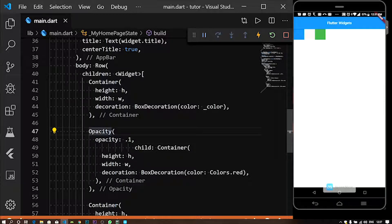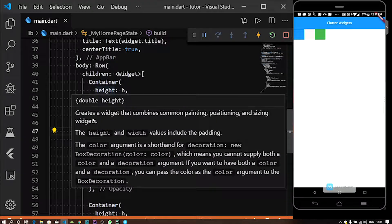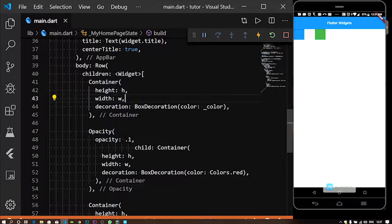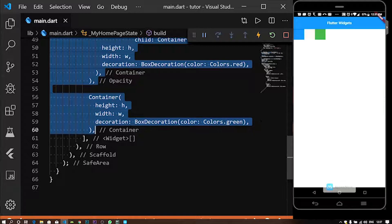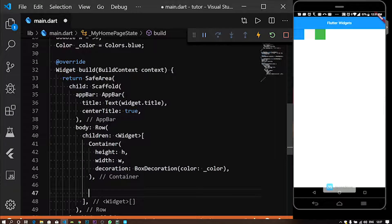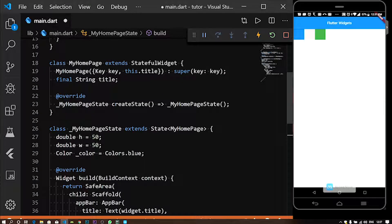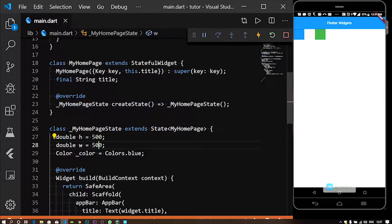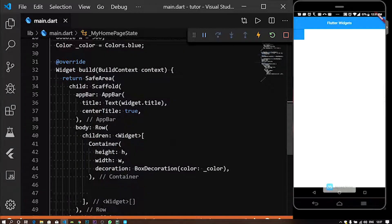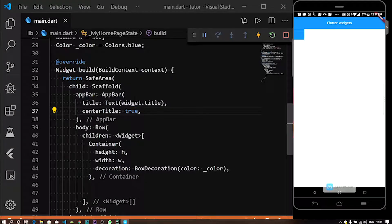There is AnimatedOpacity. We need to select AnimatedOpacity. In two directions, AnimatedOpacity and container — set the container to 500 by 500 height and width. The container is created.